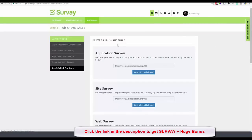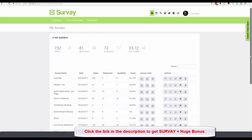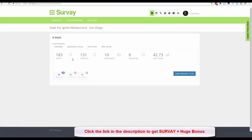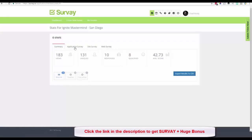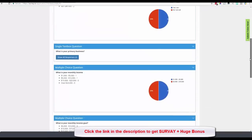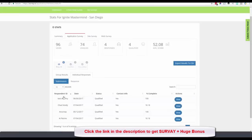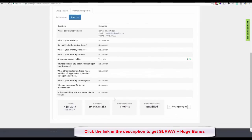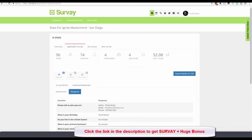Let me show you the statistics. Clicking Stats gives you your overall statistics broken down by survey type, and you can see who is qualified versus disqualified. Clicking on Application Survey I can see how all respondents answered as a whole, or click Individual Responses to see each person's answers, the date submitted, IP address, score, and qualification status.